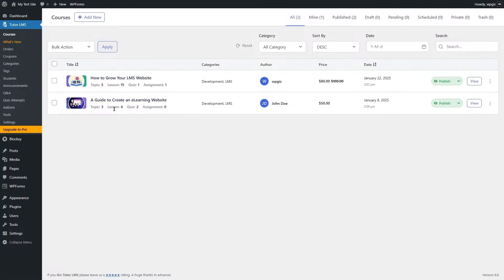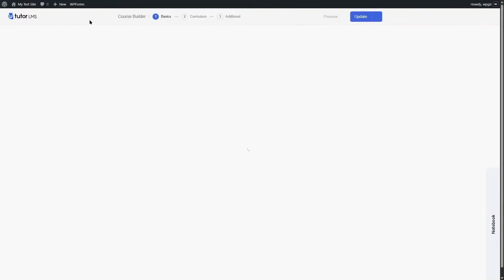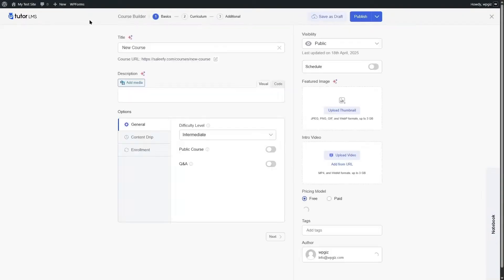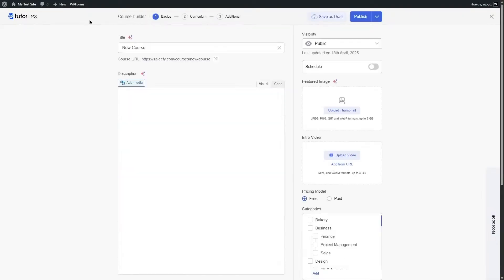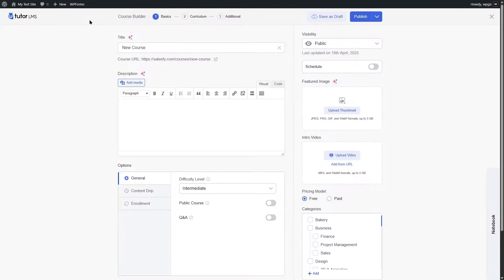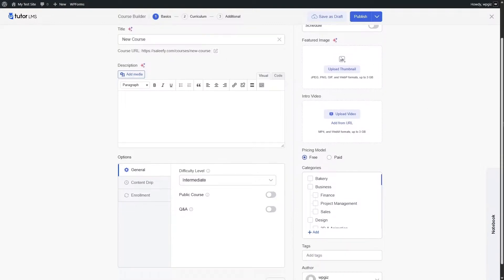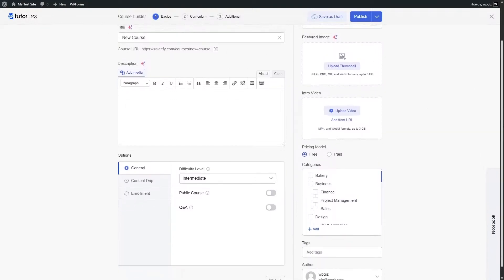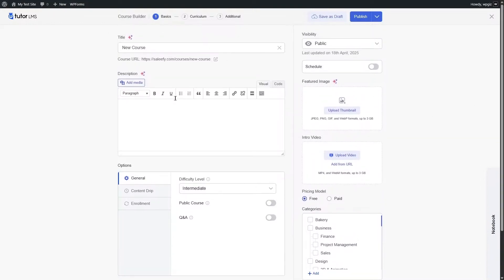We are going to click on Courses. We already have two courses published, but we are going to create a new course by clicking the new course button. This will open up the course builder of Tutor LMS, which is a beautifully designed interface where we can add our title and description.